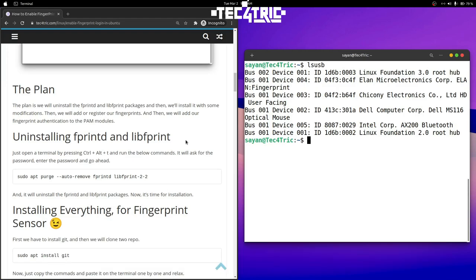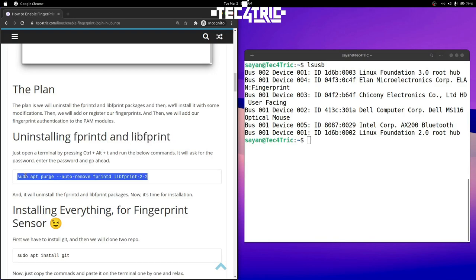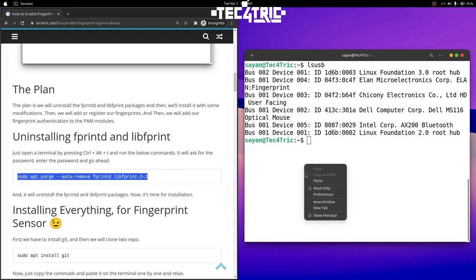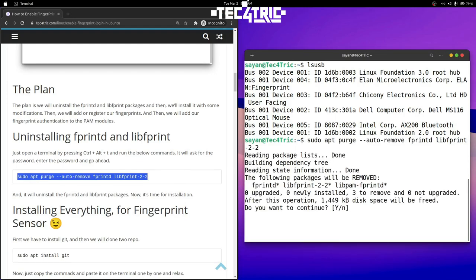We'll reinstall with some modifications, then we'll add our fingerprints to the authentication module, and then only we can use our fingerprint for authentication. First we'll uninstall these two packages — copy the command and paste it. As I said I have already set my fingerprints so I'm going to abort, but for you you have to press Y to continue.